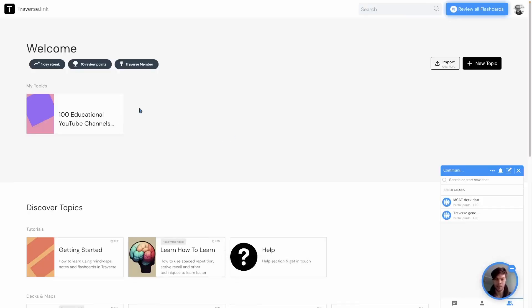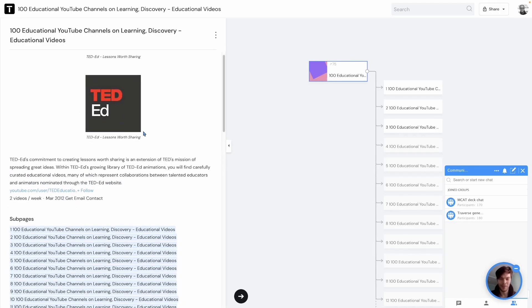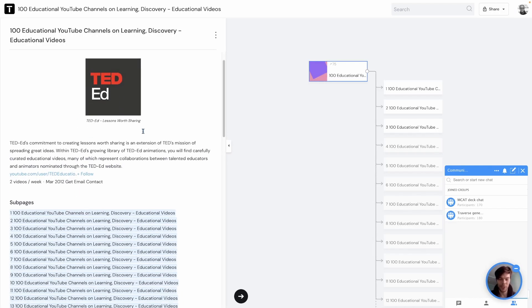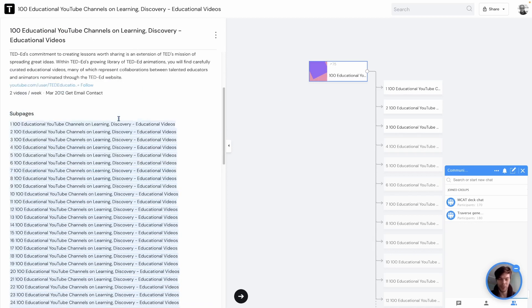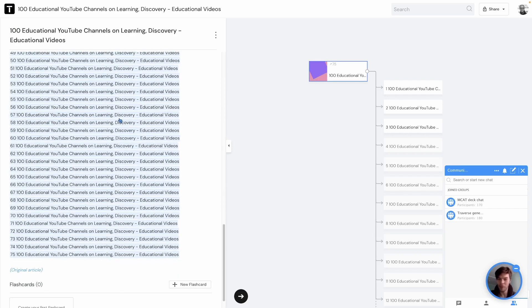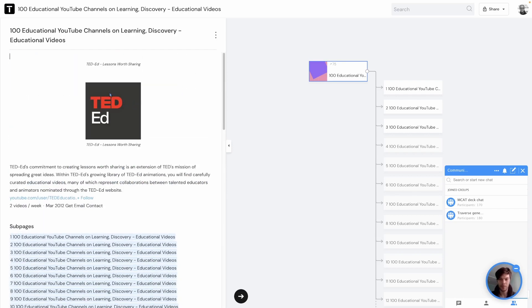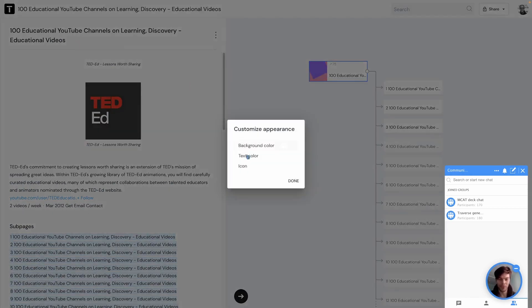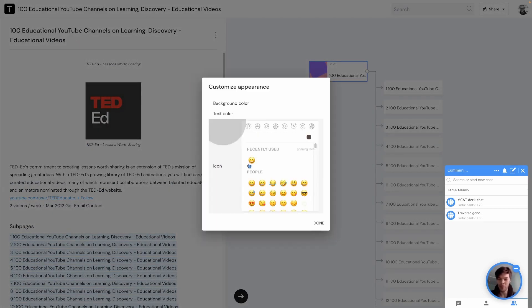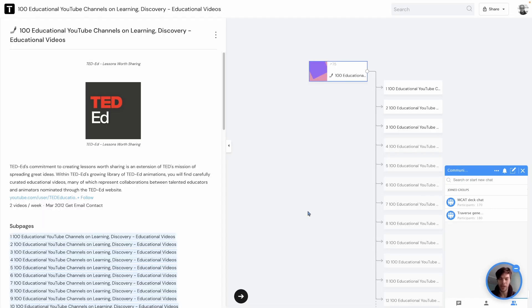Logged in and you can see I already have a topic here. I'm learning about other educational topics. So you can see when you have imported something you will get this split view. Here is something I've imported like just an article on the internet about 100 channels. And I can add an icon here. Let's add a camera icon.